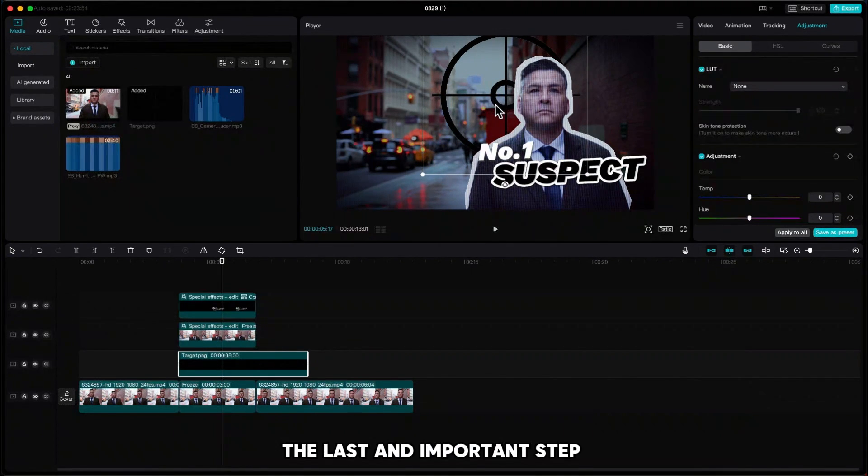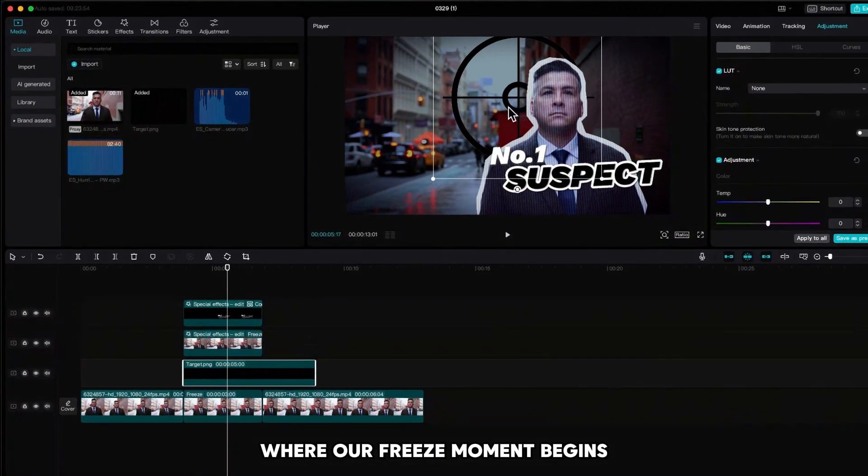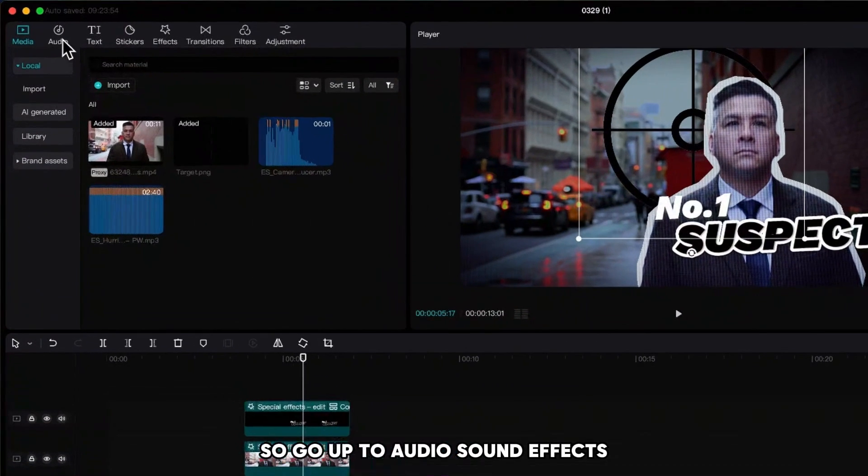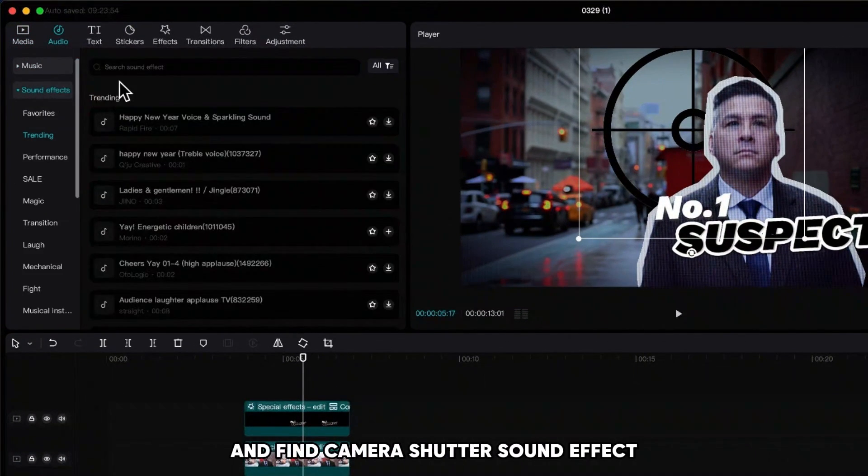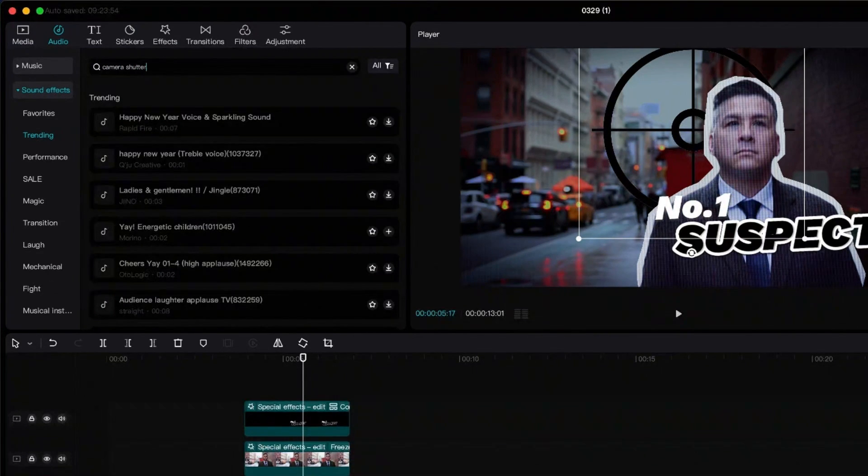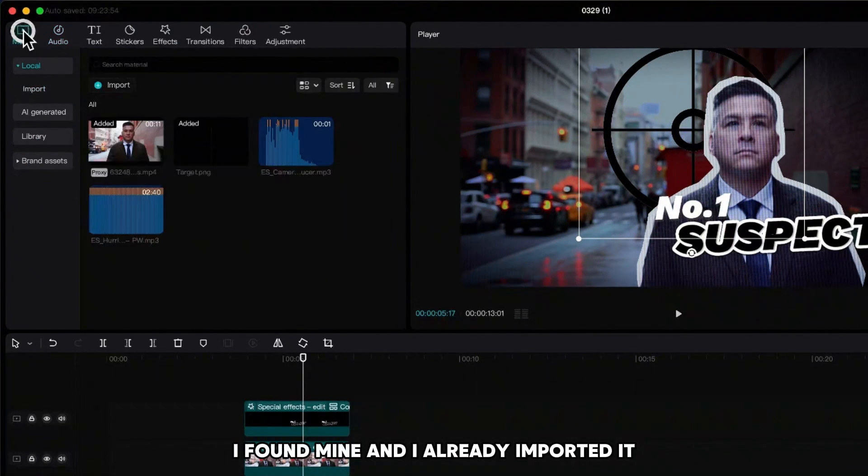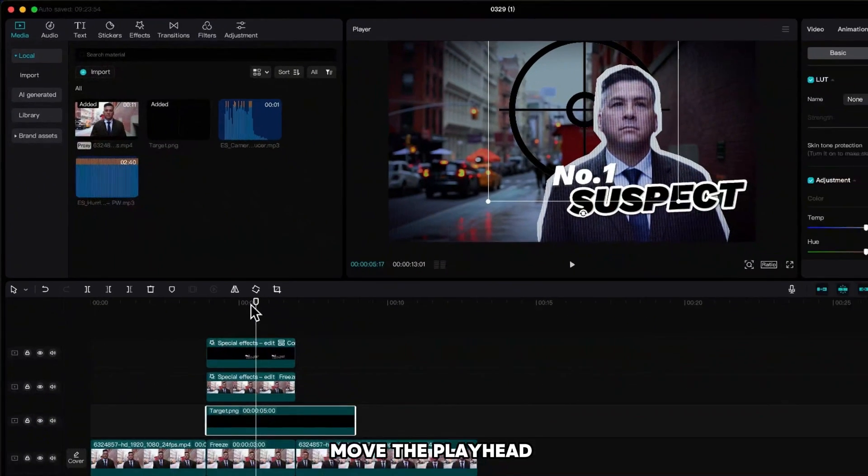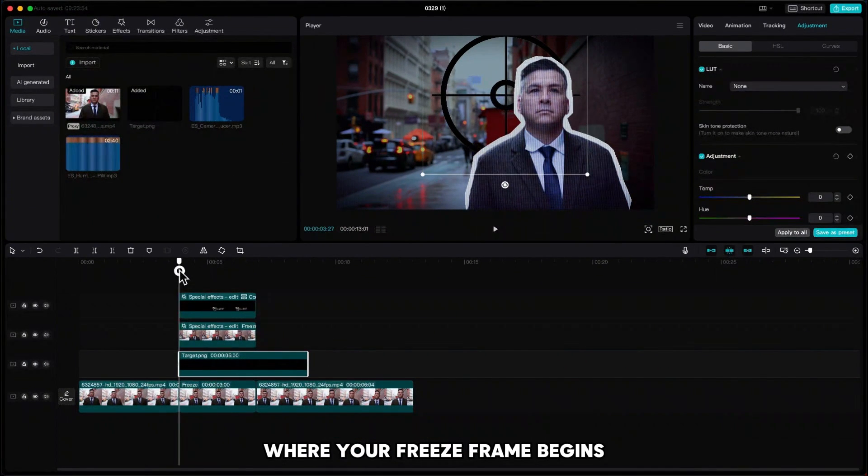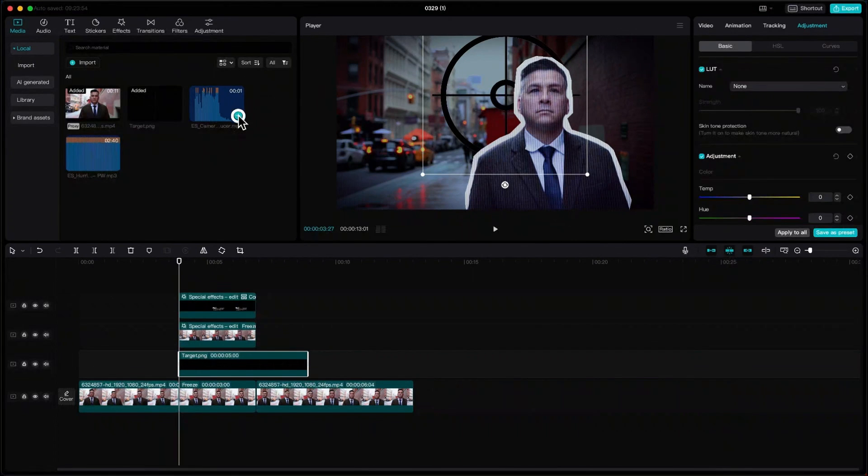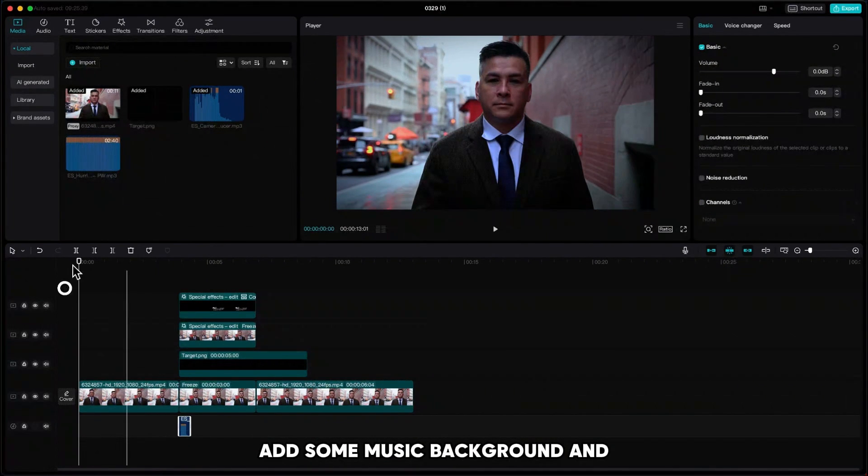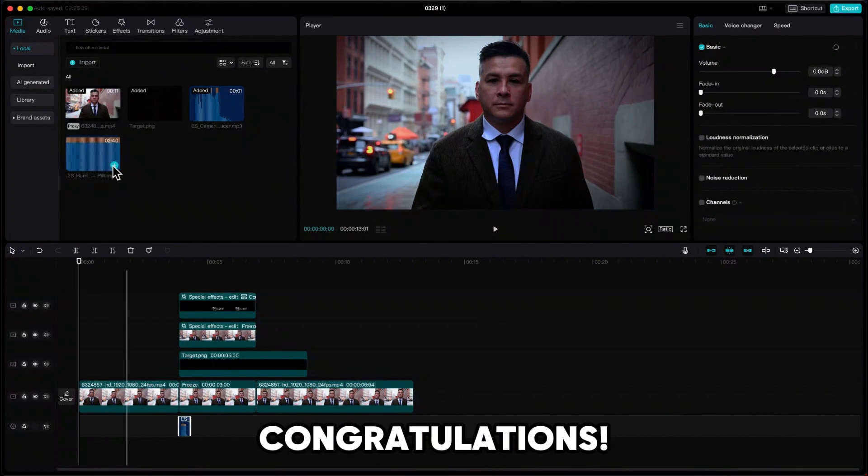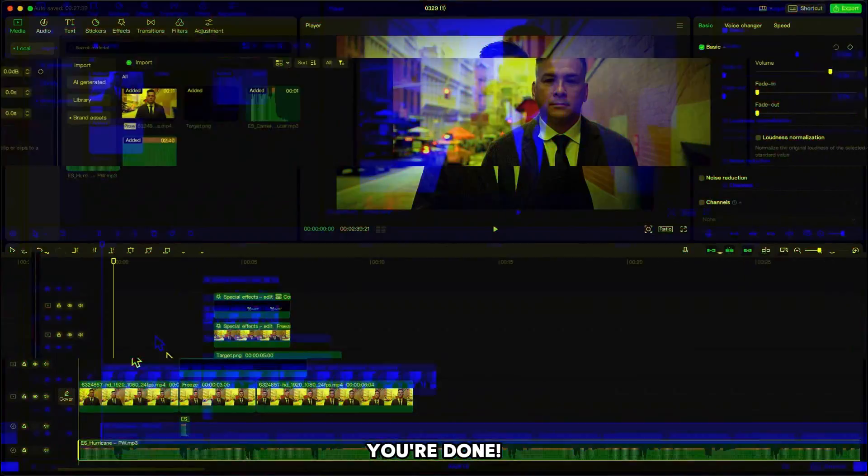The last and important step is to add a sound effect where our freeze moment begins. So go up to audio, sound effects, and find camera shutter sound effect. I found mine and I already imported it. Move the playhead where your freeze frame begins and add the sound effect. If you like, you can also add some music background. And congratulations, you're done!